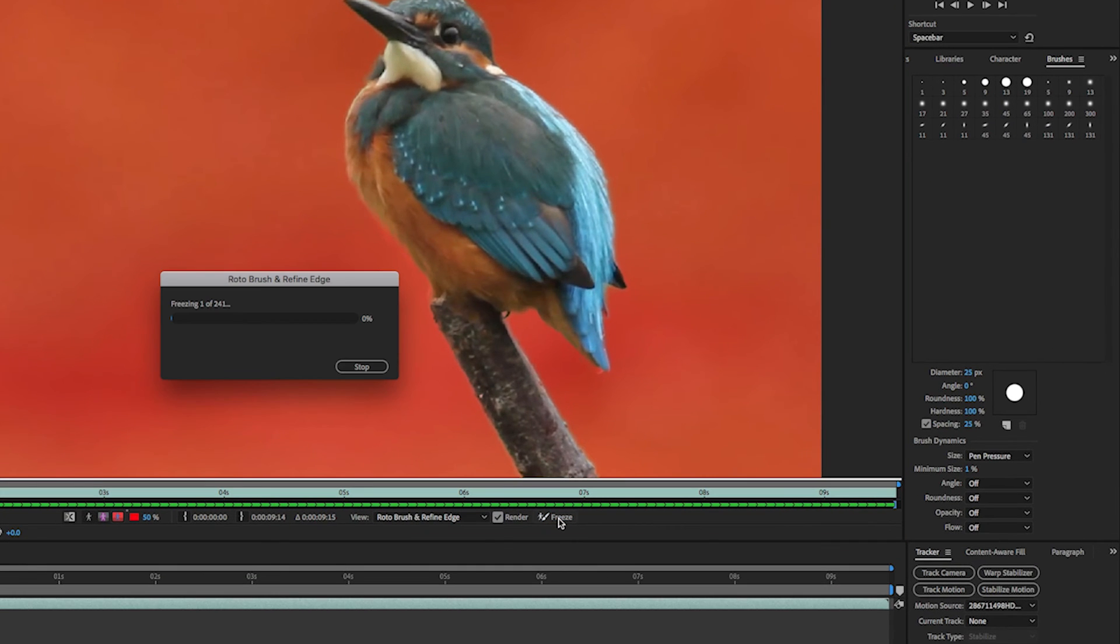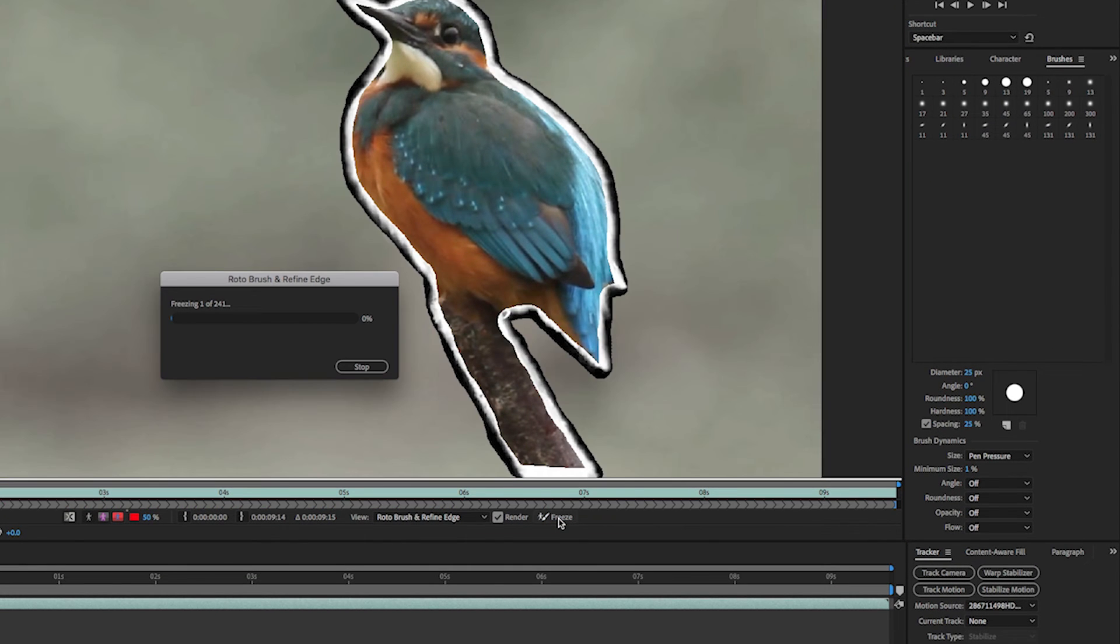Finally, we'll press Freeze to cache and propagate both the Rotobrush and Refine Edge tool selections.